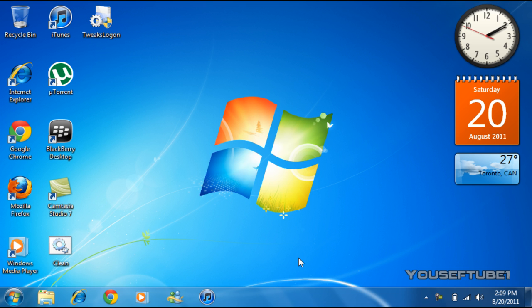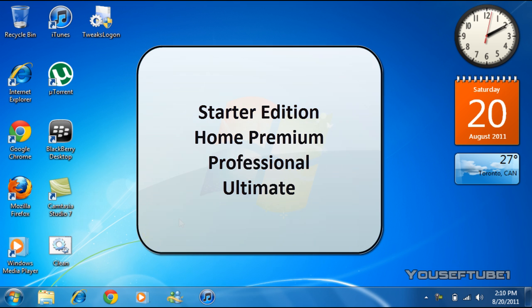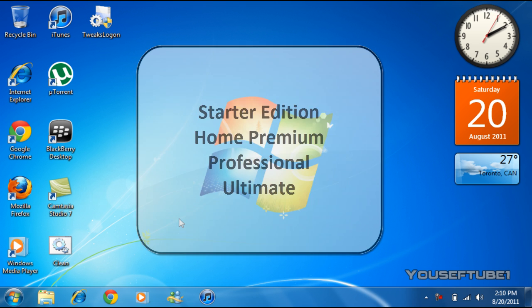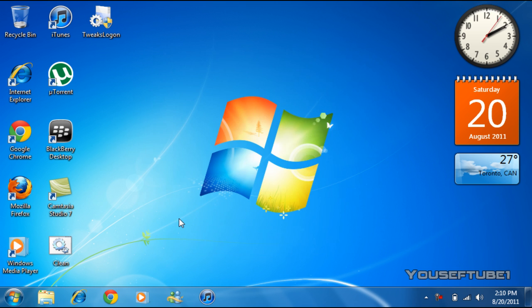Hey everyone, YusufTube1 here, and today I'm going to show you how to change Windows 7's logon screen background - that's the background when you're logging in. This works on any version of Windows 7: Starter Edition, Home, Premium, Professional, and Ultimate.